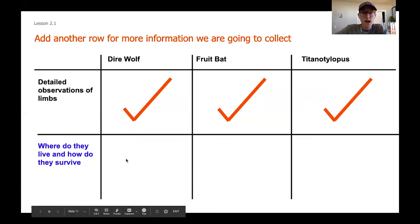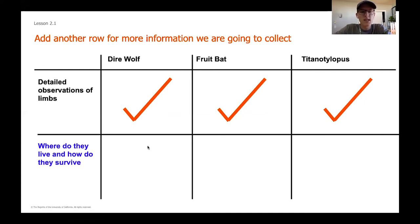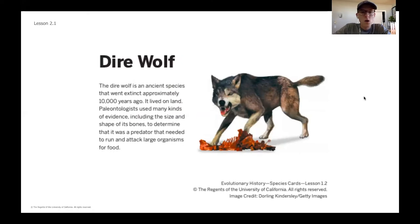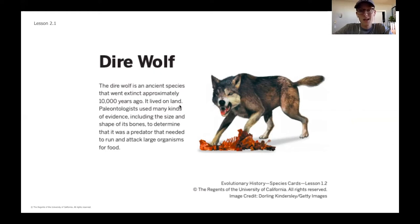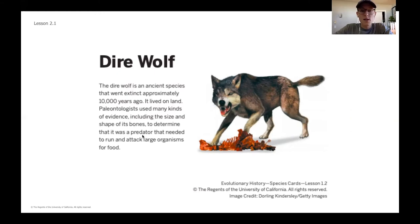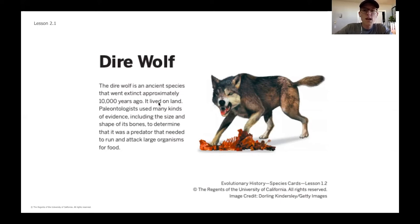We want to be looking for where do they live and how do they survive. Let's do the first one together. For the dire wolf, it says it was an ancient species that went extinct approximately 10,000 years ago. It lived on land — so I would jot down 'lived on land.' Paleontologists used many kinds of evidence, including the size and shape of its bones, to determine it was a predator that needed to run and attack large organisms for food. It's a predator that attacks large organisms and does so by running. So thinking about movement and how these animals live is going to be super important.